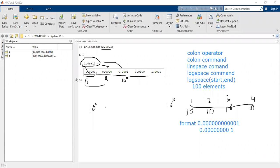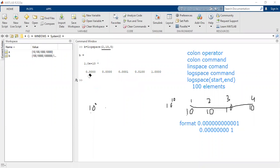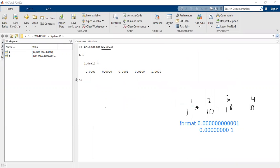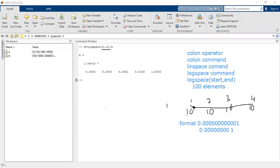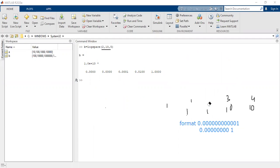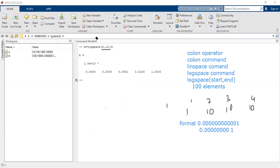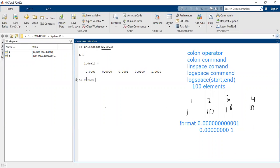So can we actually correct this format? Yes, we can. We can change the format of floating-point display in MATLAB. To do it, just write 'format long' — that's it. If you write format long, the format is changed from short to long.